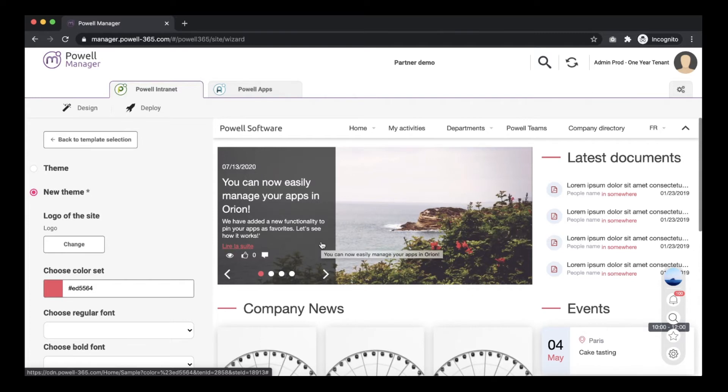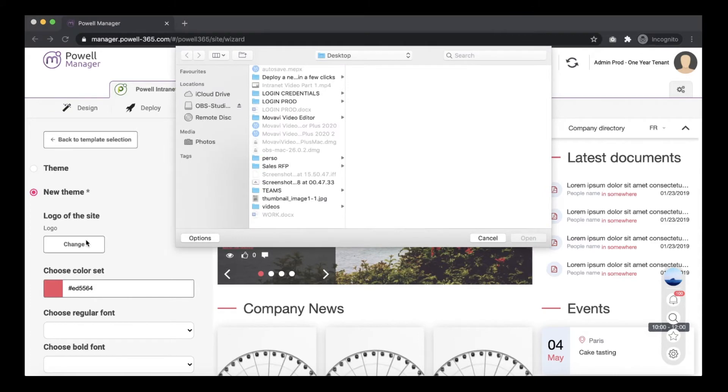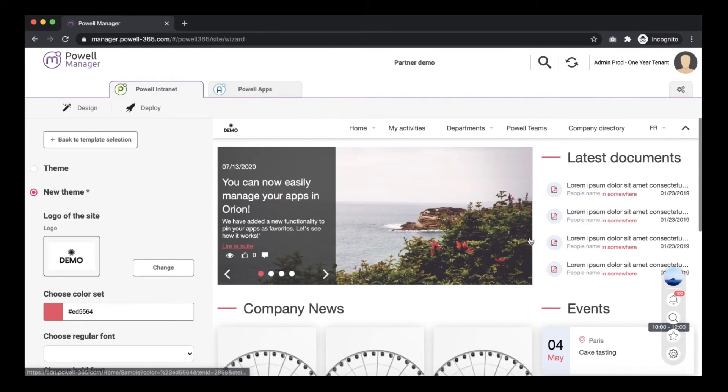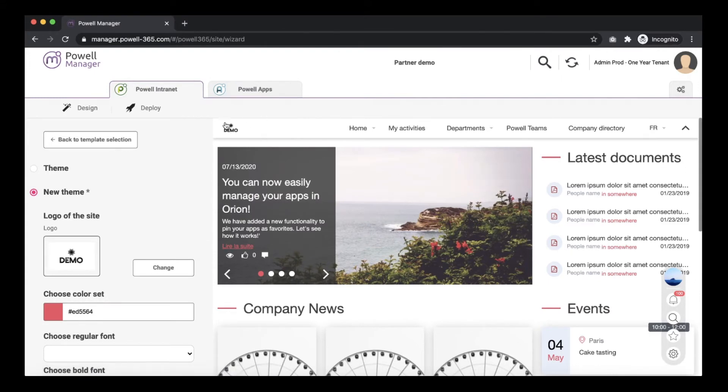You have a possibility to change the logo. Click change and upload a logo that you want to have and I can see directly on the right side how it will look on my site collection.